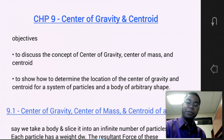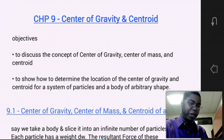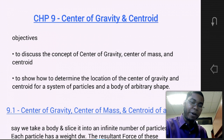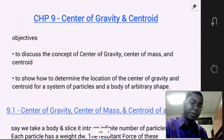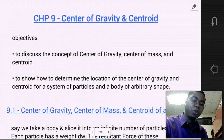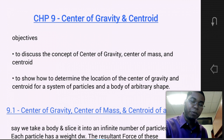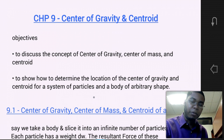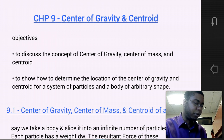The objectives that we have for this chapter are to discuss the concept of center of gravity, center of mass, and centroid, and to show how to determine the location of the center of gravity and centroid for a system of particles and a body of arbitrary shape.